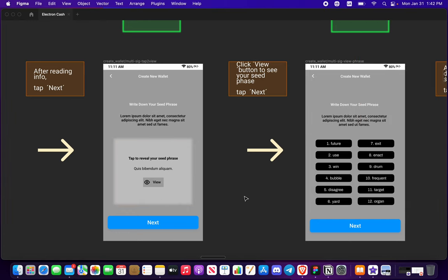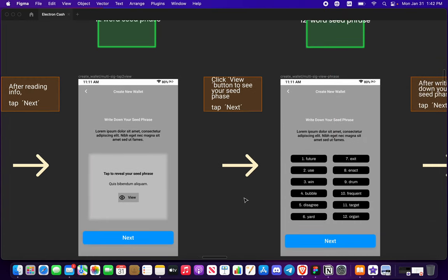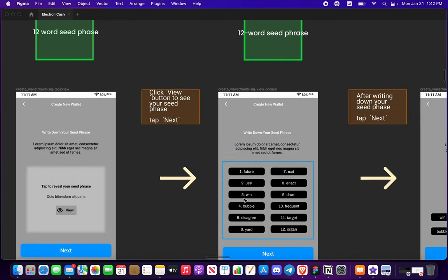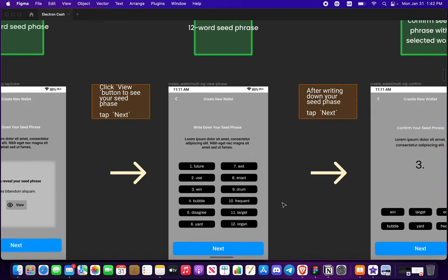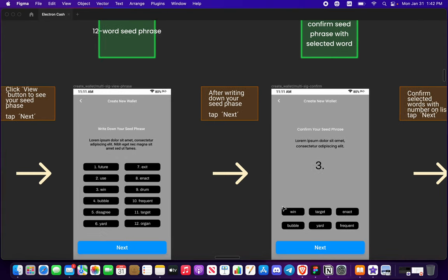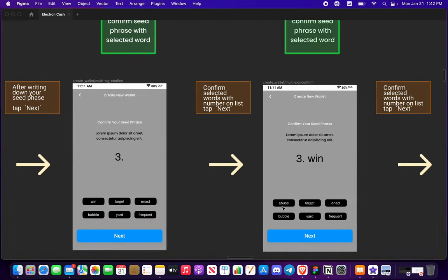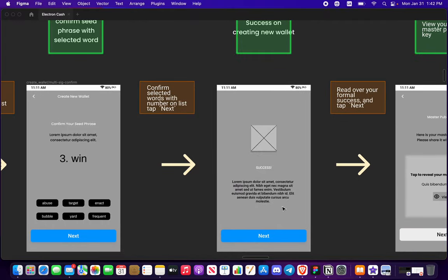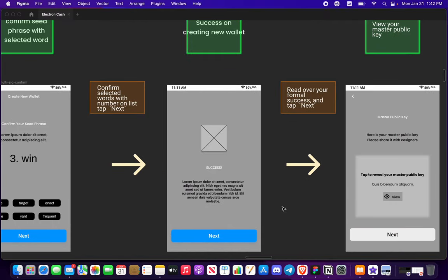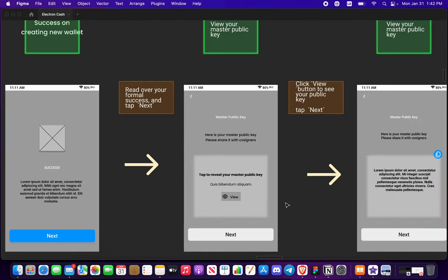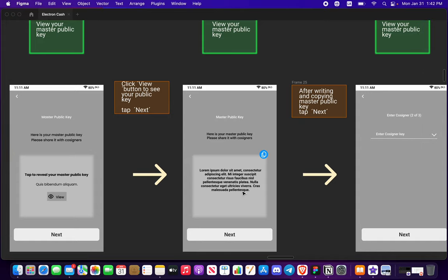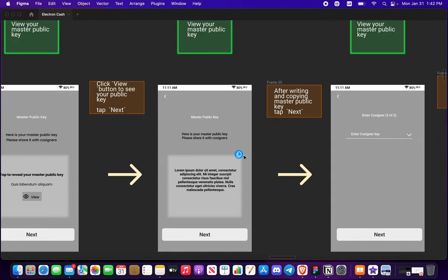Same thing, write down your seed phrase. Your 12 word seed phrase will be here to view. Press next, confirm, success with your multi signature.